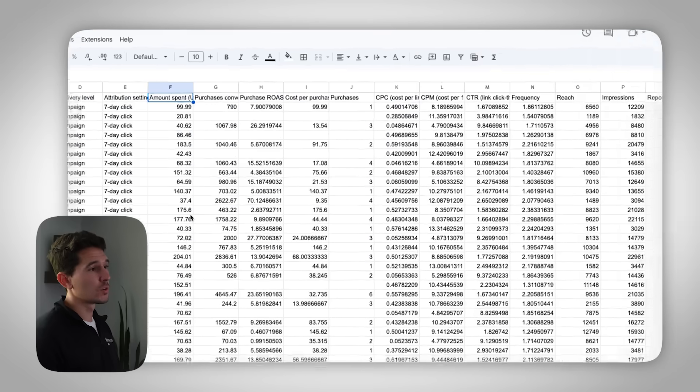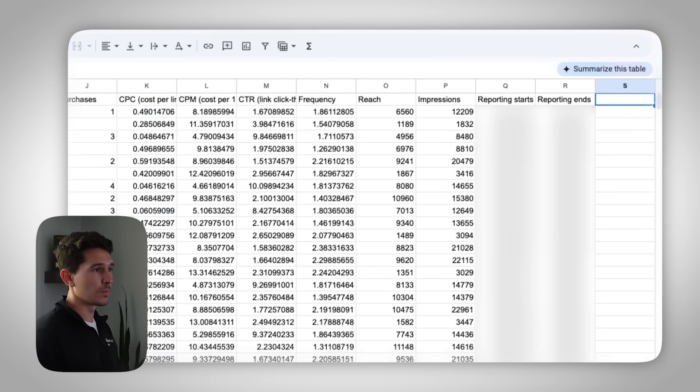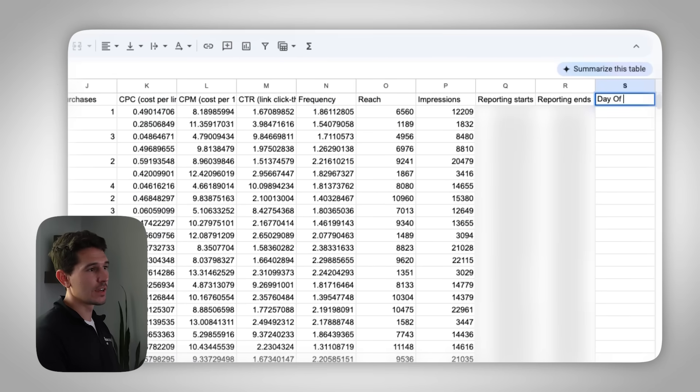Next thing we're going to do is open up a Google sheet. This could be basically a blank Google sheet and click the import button here, click upload, and then upload your sheet that you just downloaded from Facebook ads.